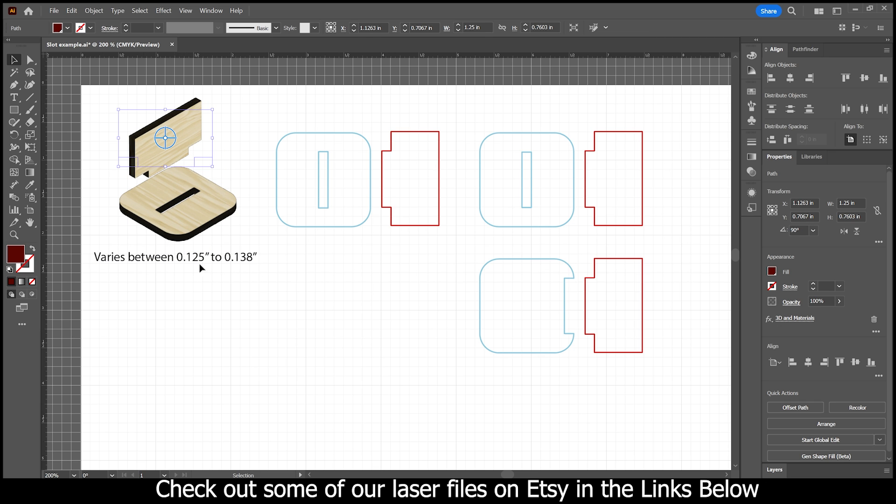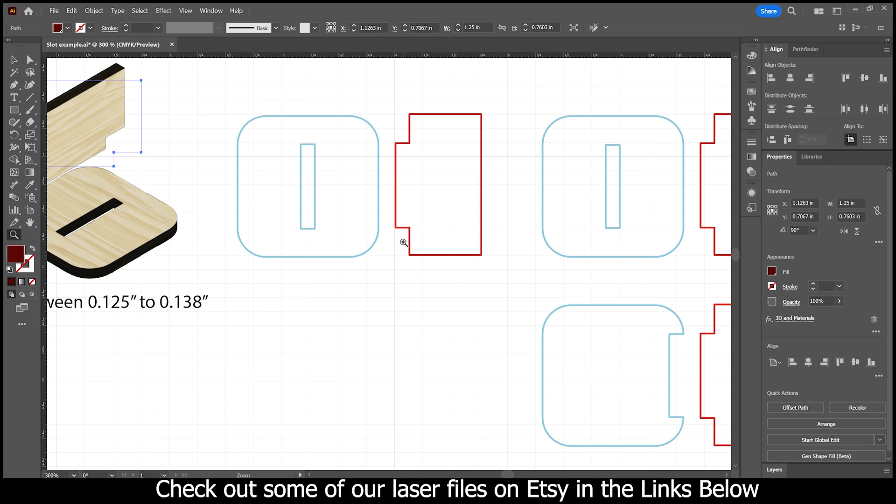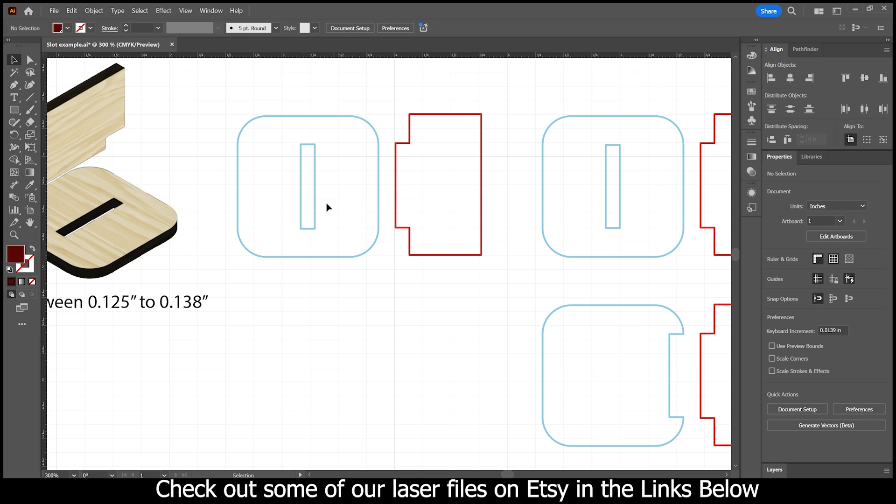The reason why I put varies between 0.125 inches and 0.138 inches is because proof grade material can vary that much. And this has worked for me with all proof grade material from Glowforge, for example, but there's also other materials out there that's around this size. If yours is thinner, you may have to adjust for that. But with that said, we're going to be just basing this off of an eighth of an inch here, which is that 0.125.